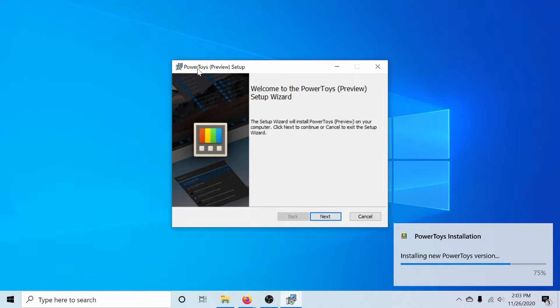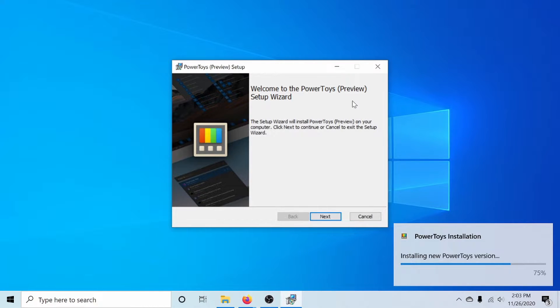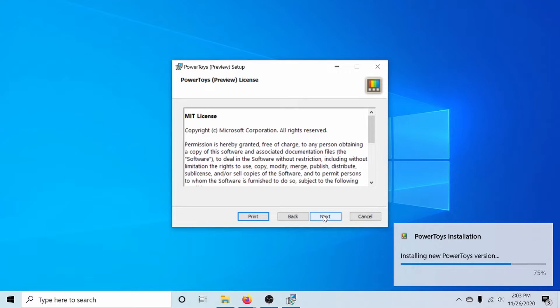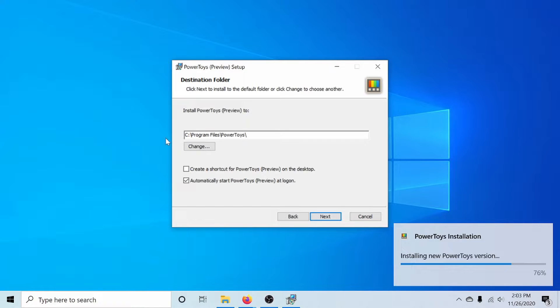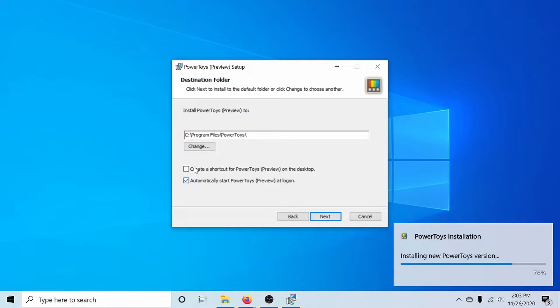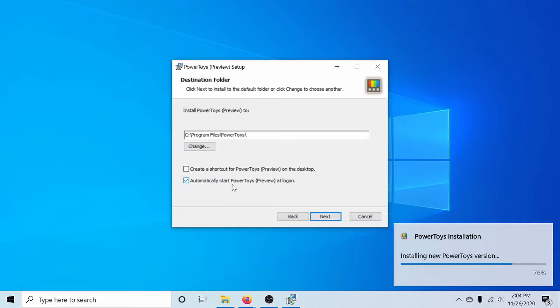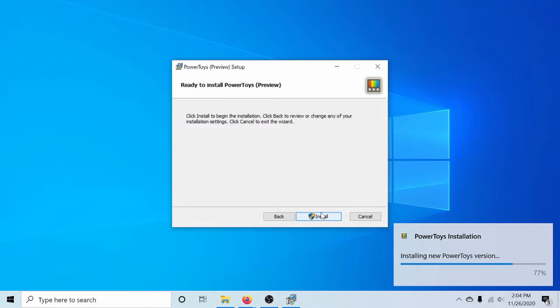Following that, we can set up Power Toys. This is the preview version because there hasn't been an official stable release quite yet, but there will be in the future. We'll select the next button to start the install. We go through the license information. If you're all okay with that, you can hit the next button. Now we're asked where we want to install Power Toys. The C program files Power Toys directory works great for me, and you can select between creating a shortcut on your desktop, that way you can launch it from your desktop, and or automatically start it when your system starts up and you log in as your user. I'm going to keep the defaults here and hit next.